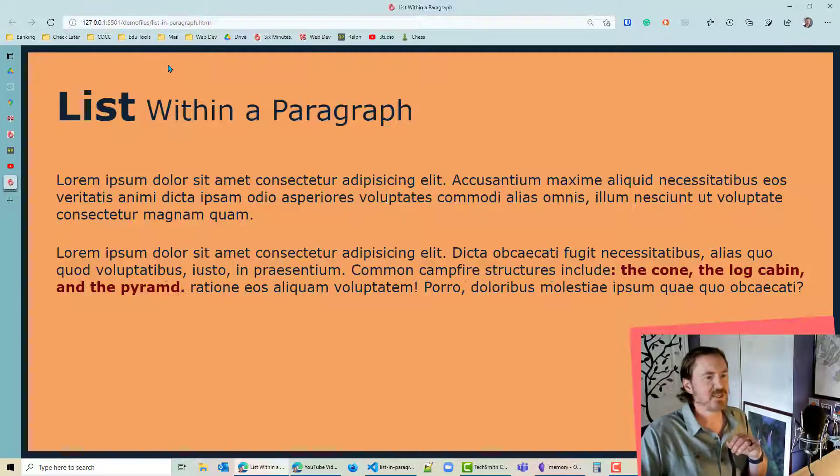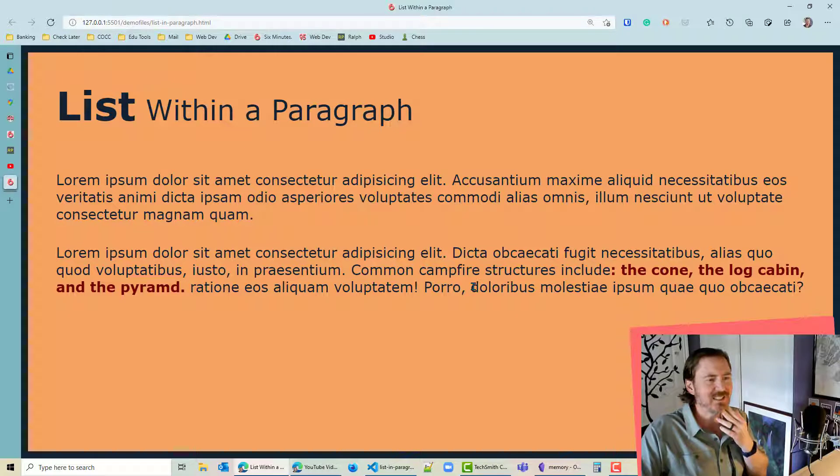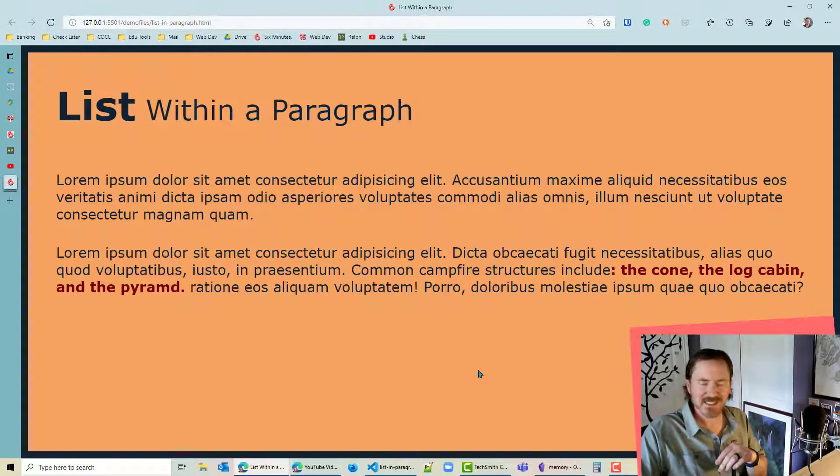How about if we did something like this? Dark red. Now we can really see where that list is in my paragraph text. Excellent. Thanks for hanging out with me.